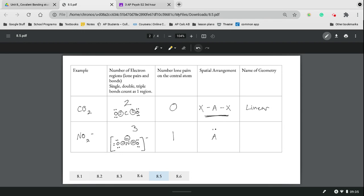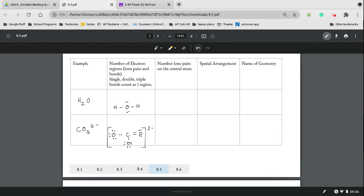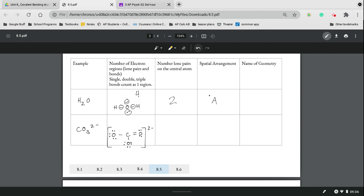Water has four electron regions, two sets of lone pairs on that central atom. And so those two lone pairs are going to make it arrange in such a way that it looks bent, and so this one is also bent.